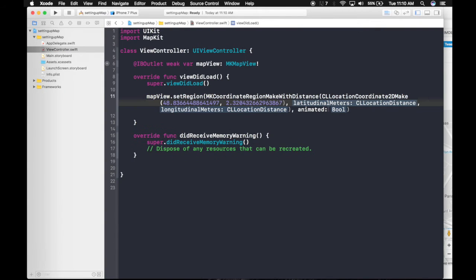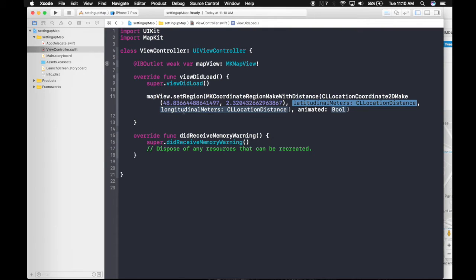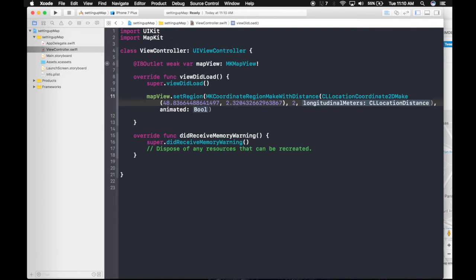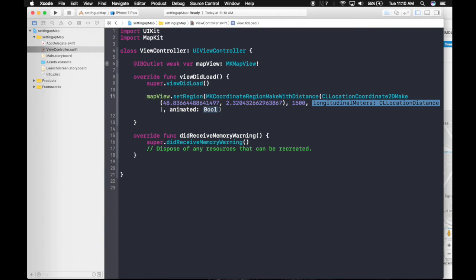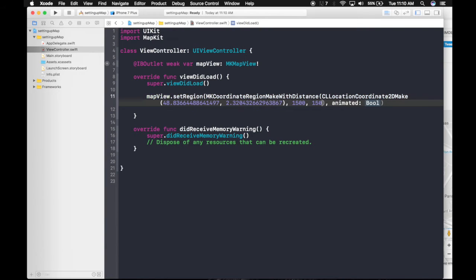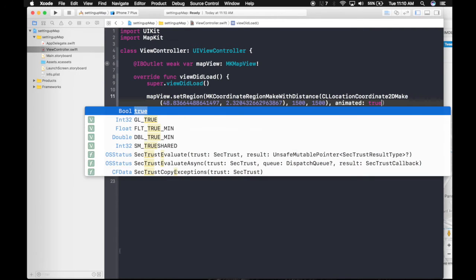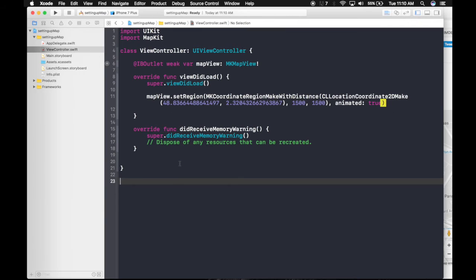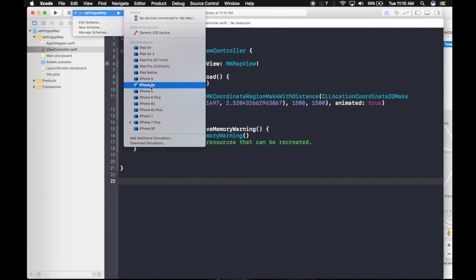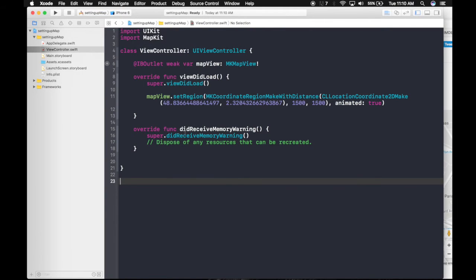So this latitude meter and longitude meter is the zoomed out distance of the map. How zoomed in or zoomed out you want. So I like it 2 kilometers. Let's give it 1.5 kilometers. So keep it 1500, 1500. And do we want it to animate. Yeah, let's animate. So we are ready here. I will run it. And let's see.